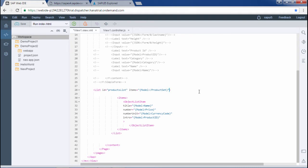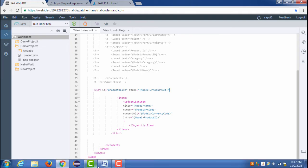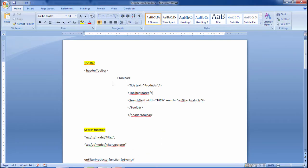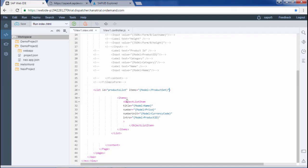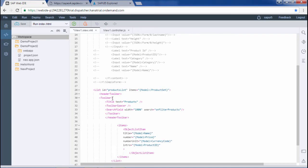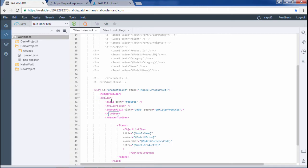I have this code with me, header toolbar. I will just copy it from here and paste it here. Within the header toolbar I have the toolbar control and within the toolbar control I have these three controls: one is the title, then one is the toolbar spacer and one is the search field. And I have closed the toolbar and header toolbar tags.